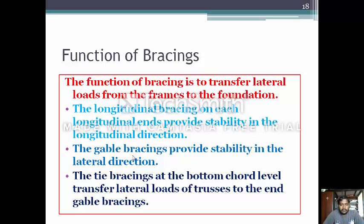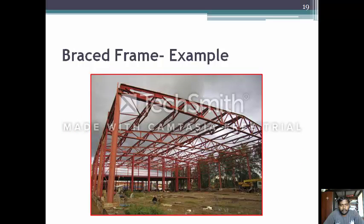The main function of bracing is to transfer lateral loads from the frames to the foundation. Longitudinal bracing on each longitudinal line provides stability in the longitudinal direction. Gable bracing provides stability in the lateral direction. Tie bracing at the bottom chord level transfers lateral loads of the truss to the end gable bracing.